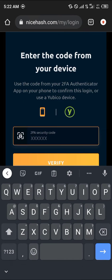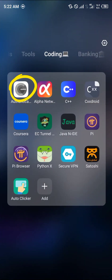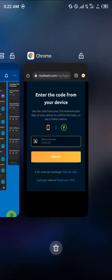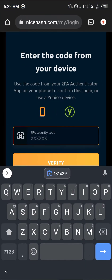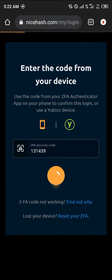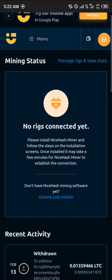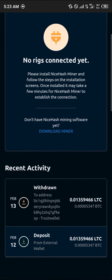Once you've logged in with your account, you get your two-factor authenticator — that's the code you input right here. The link to nicehash.com is going to be in the video description.